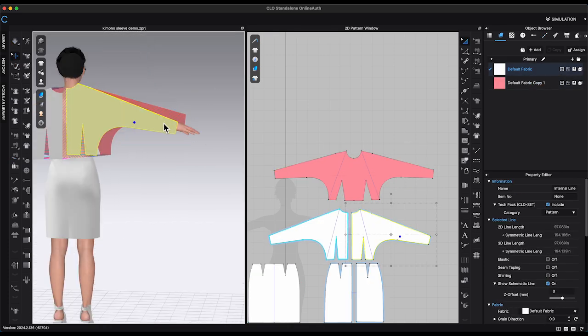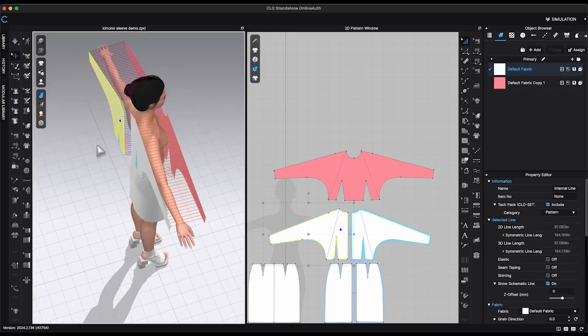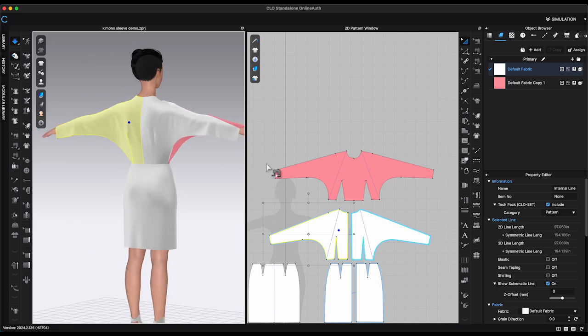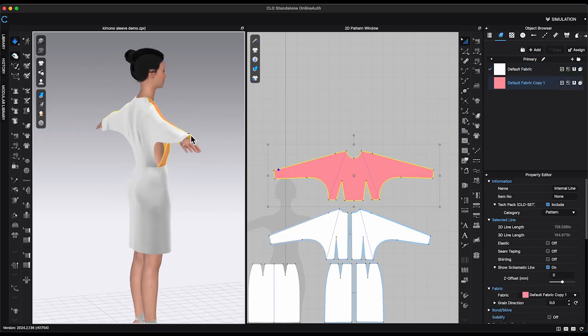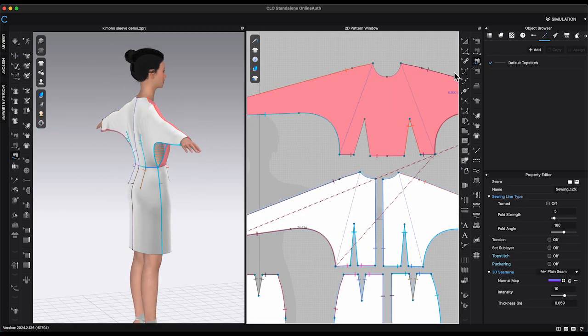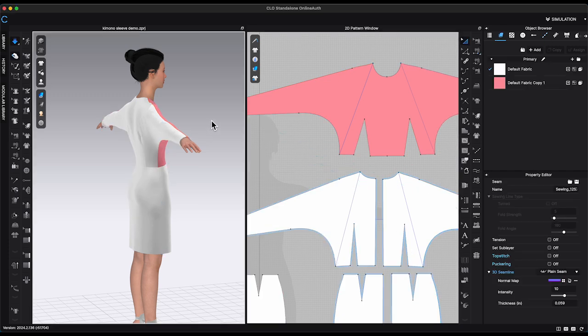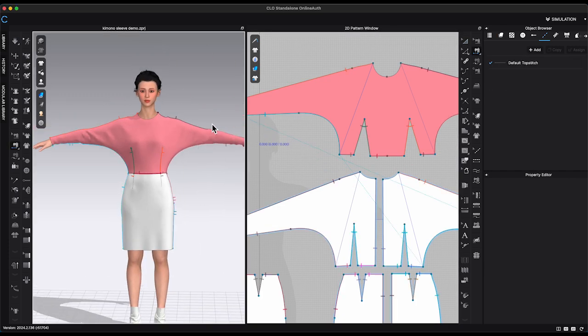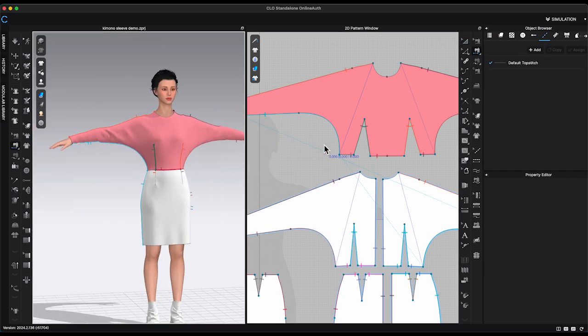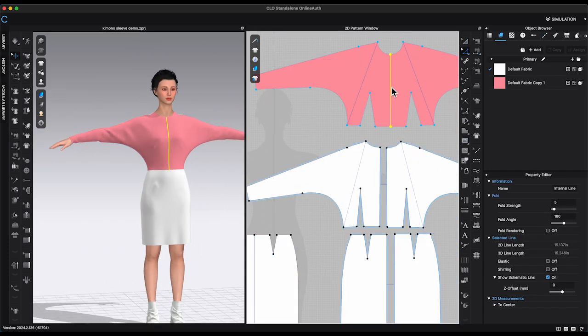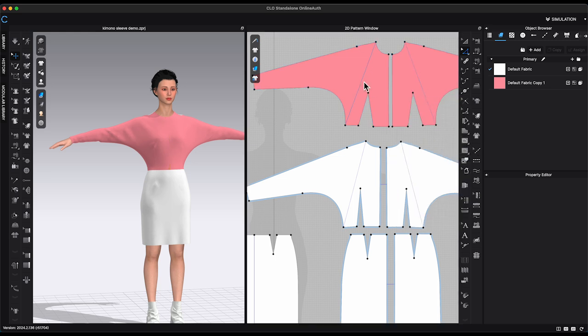Simulate and make sure there's no issue. The last step is to make a bigger underarm curve shape and make the sleeve looking like a wing.